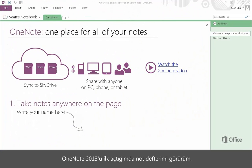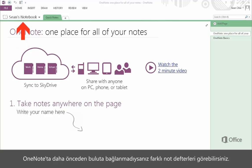When I open OneNote 2013 for the first time, I see my notebook. If you haven't already connected to the cloud in OneNote, you may see different notebooks.